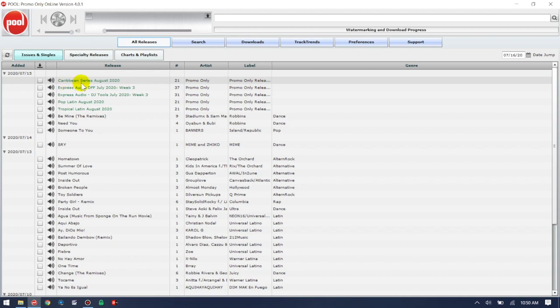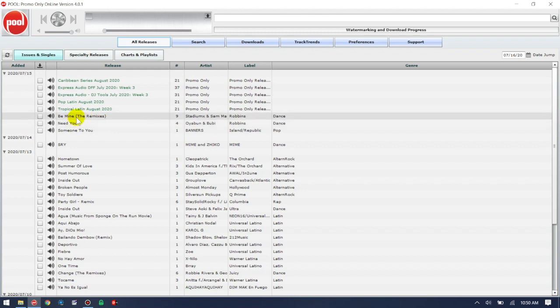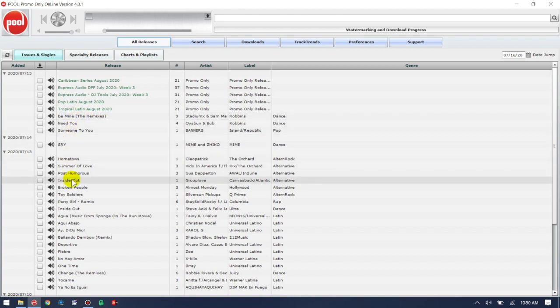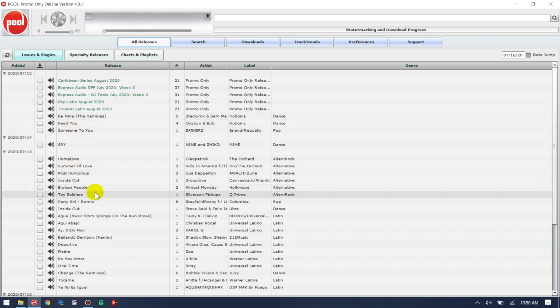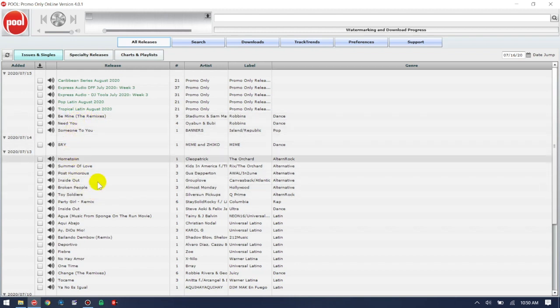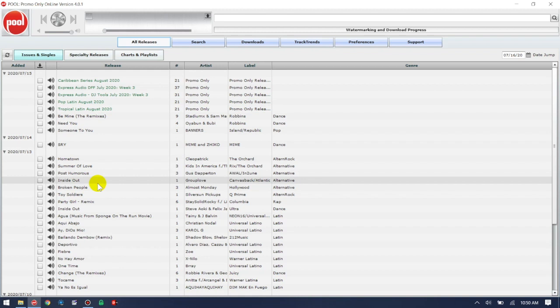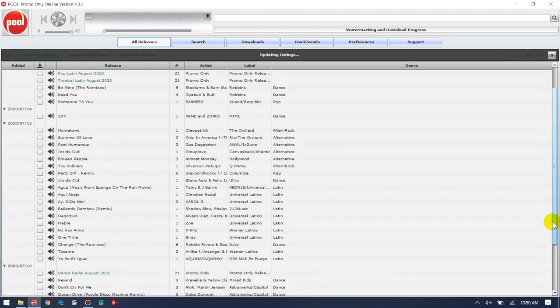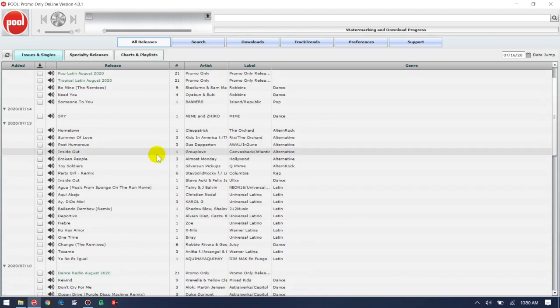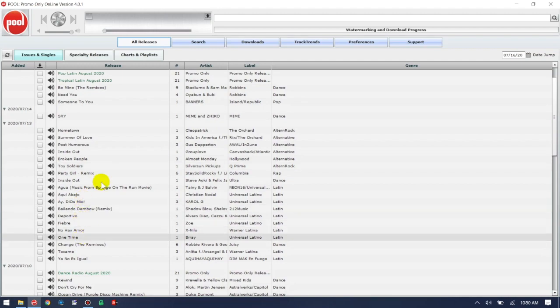Right now we can see the Caribbean series August 2020 release. Everything shown in black are all the single releases. Just on July 13th alone, look at all these singles that were available to download.